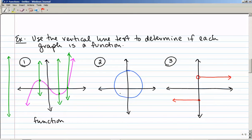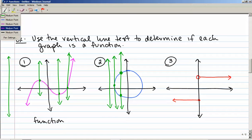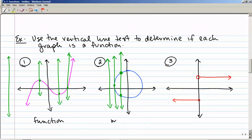The next one is a circle — a blue circle, ellipse, or oval. Notice I can draw my vertical line there and it doesn't cross it at all, or I could draw it so it crosses the graph in exactly one place. But if I draw the vertical line here, it crosses the circle in two places at the same time. So this graph is not a function because the vertical line can cross the circle in two places at once.